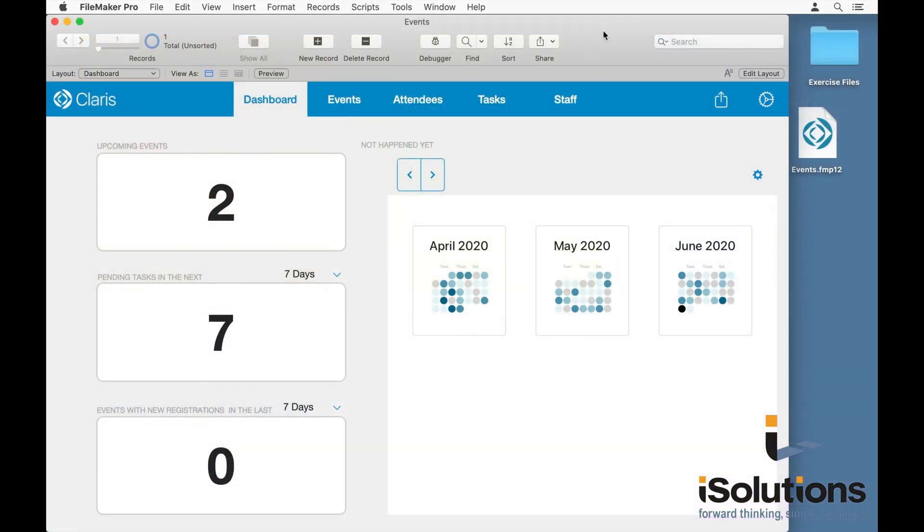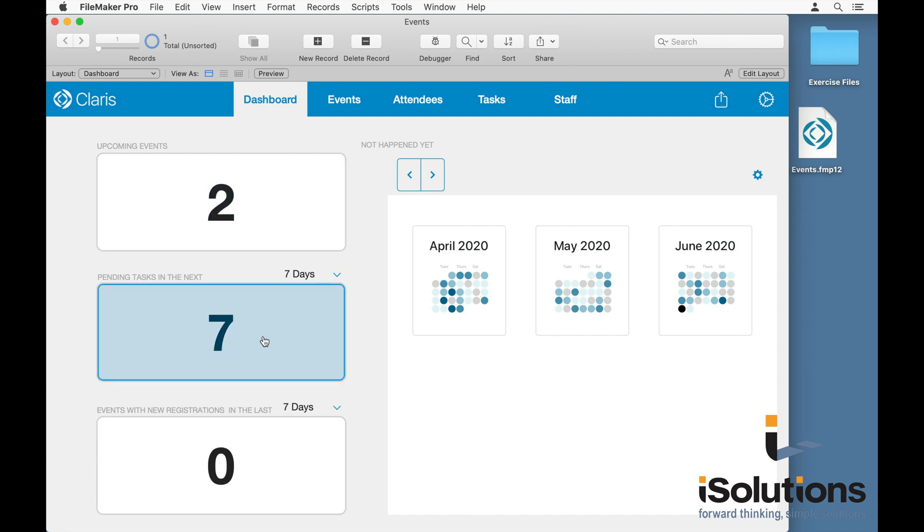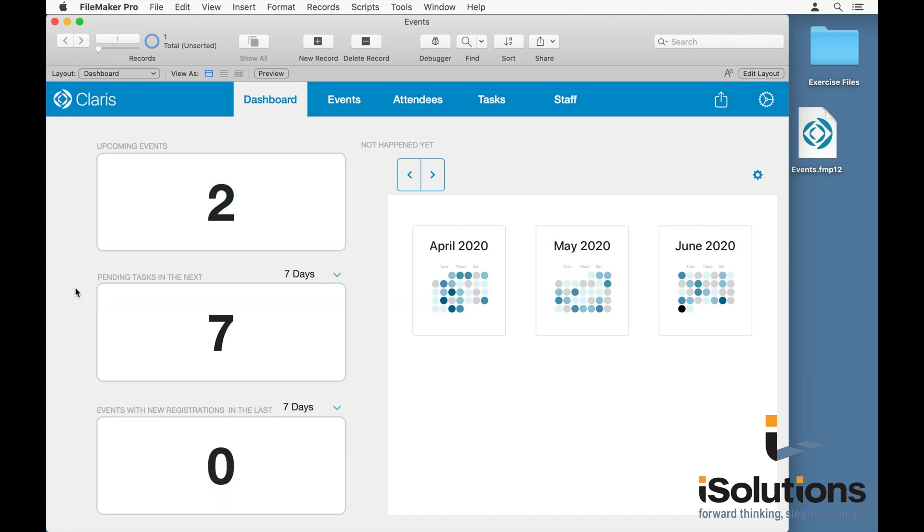So the first thing that you'll notice is that every template has a dashboard. In addition to the add-ons on each dashboard, you'll also notice these aggregated numbers. In this case, this gives us a cumulative count of how many upcoming events there are, how many tasks, and how many registrations within a certain day period.